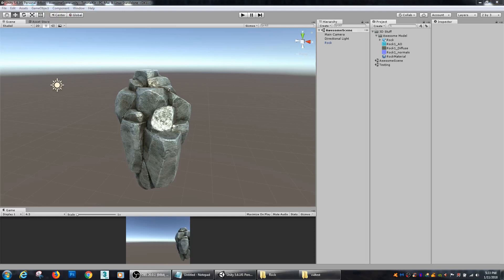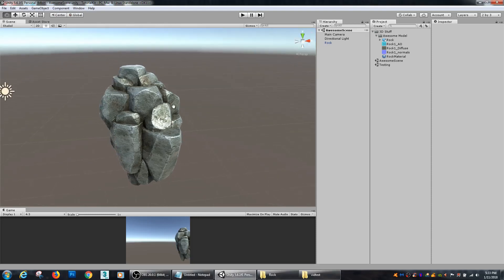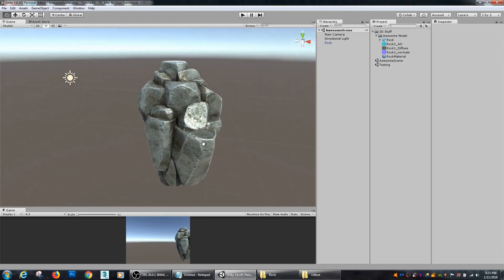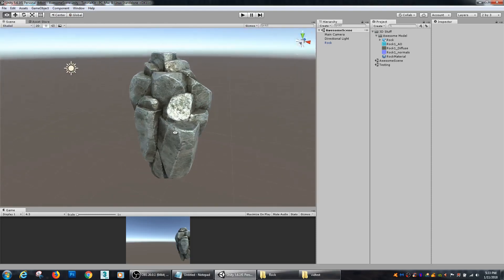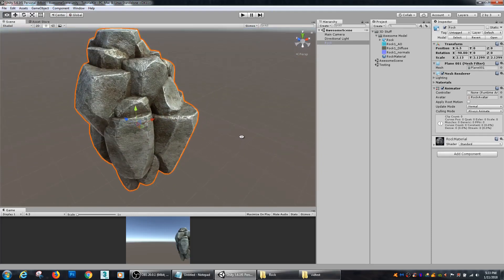Hey guys, so today inside of Unity we are going to be going over how to use basic collision. Unity has a handful of different collision models, some are more expensive processing-wise than others, so we're going to go over exactly how some of those work. Here in Unity I have my big looking rock model, and say we want to be able to walk all over this thing.